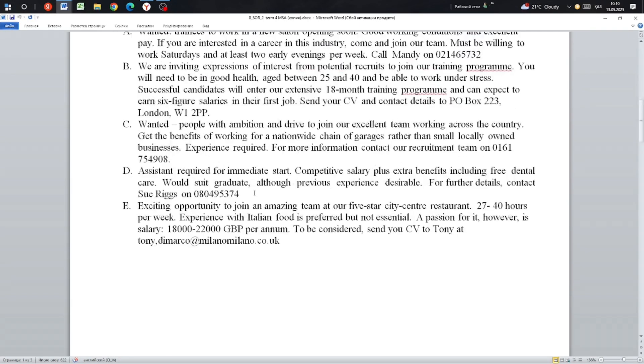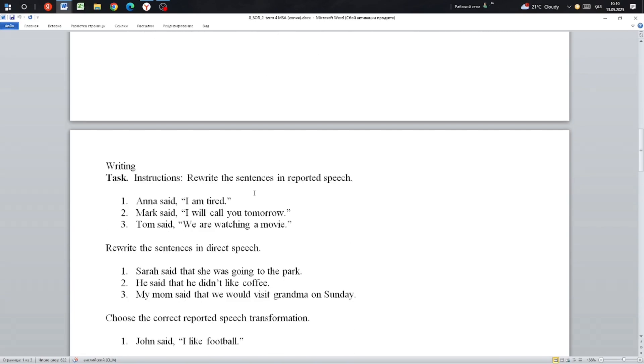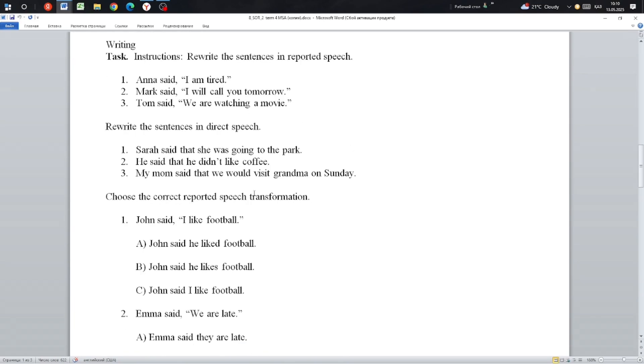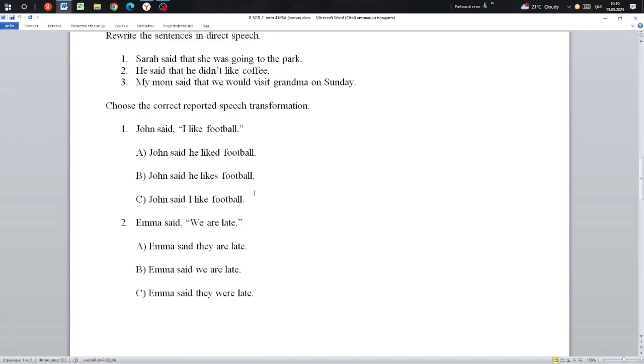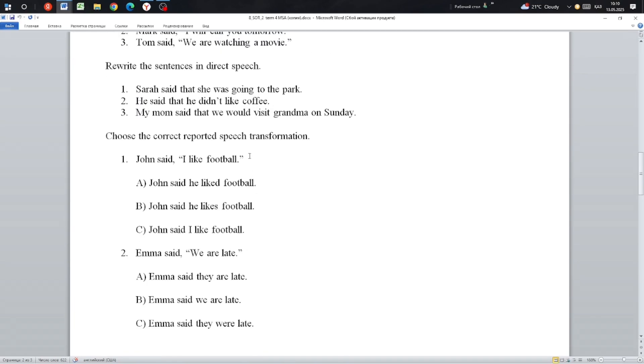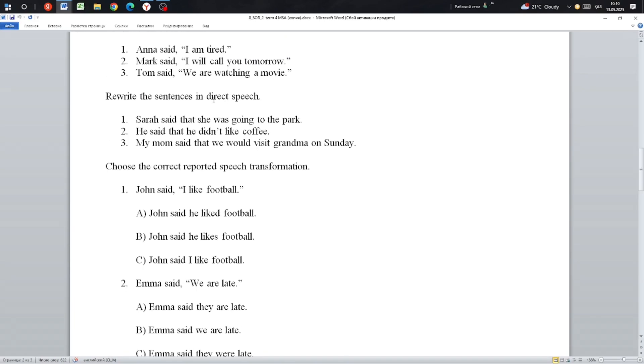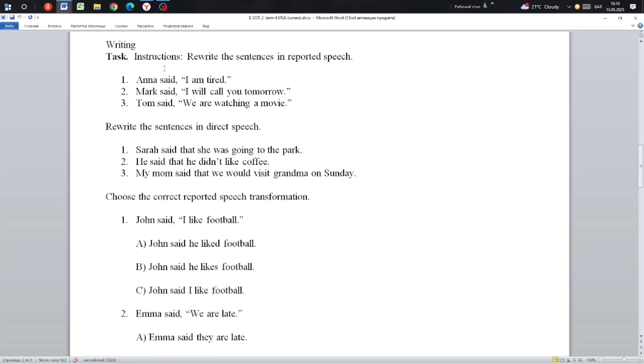So the next task, number two: Rewrite the sentence. The first task.